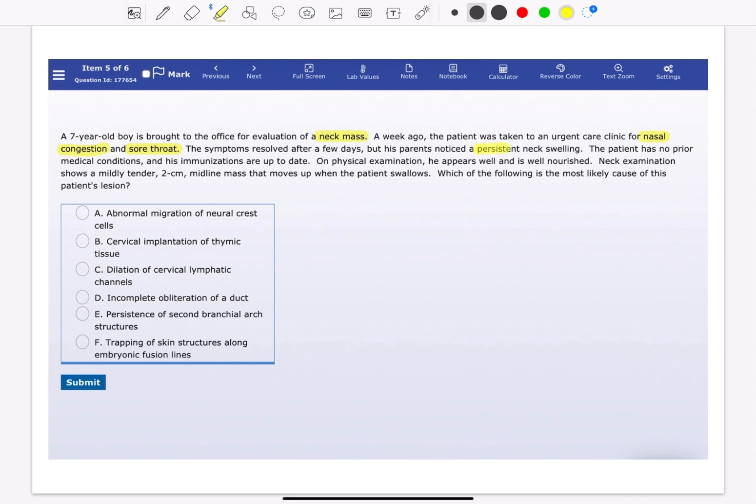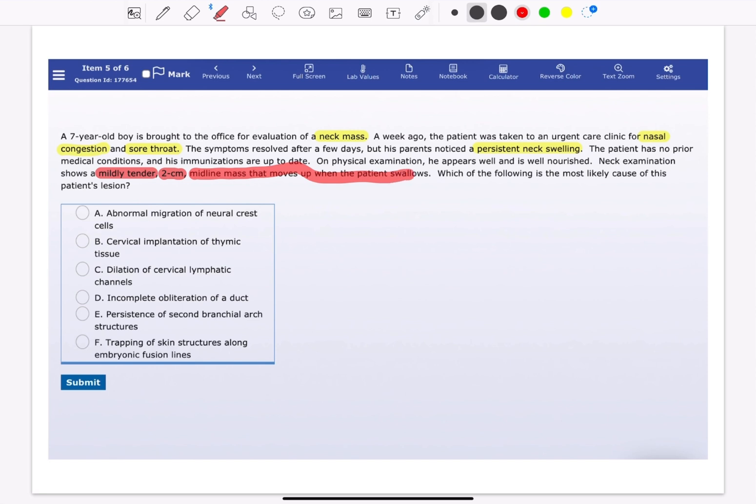The patient has no prior medical conditions and his immunizations are up to date. On physical examination, he appears well and is well nourished. Neck examination shows a mildly tender 2 cm midline mass that moves up when the patient swallows. Which of the following is the most likely cause of the patient's lesion?